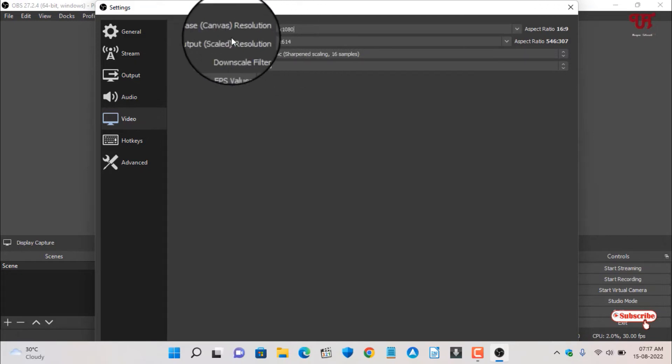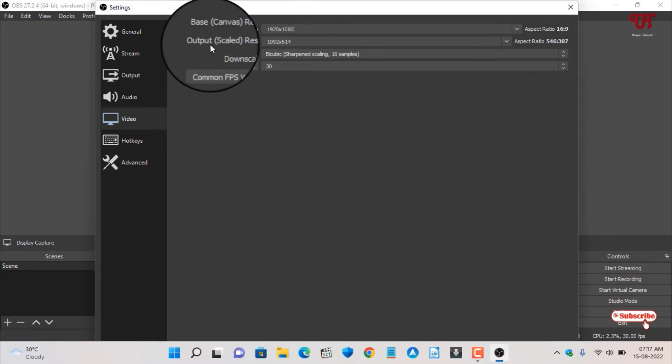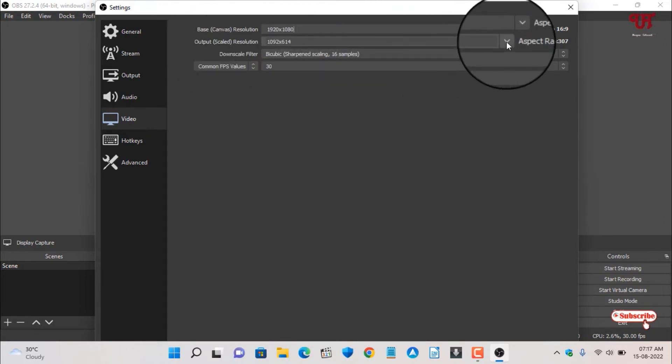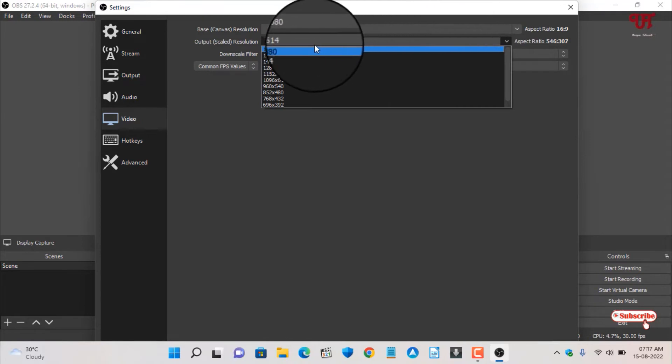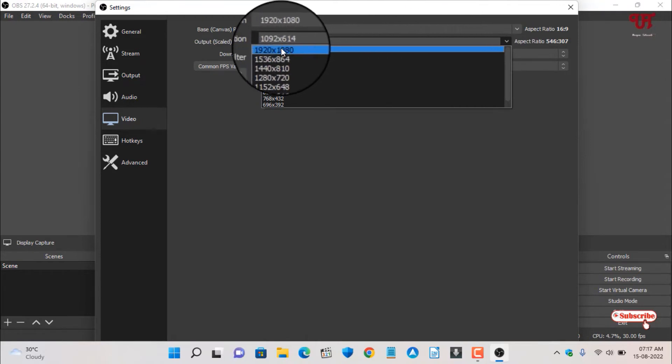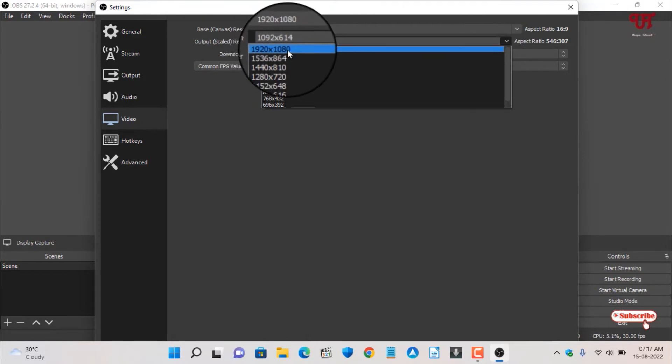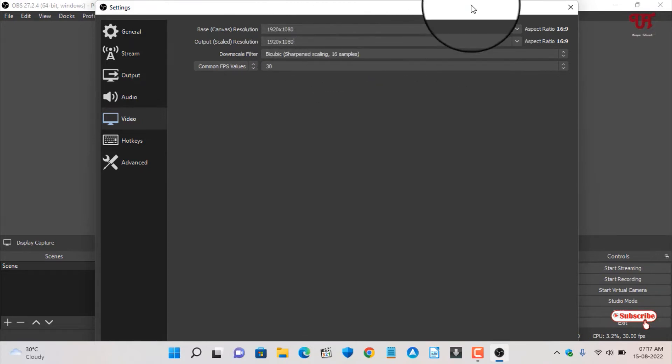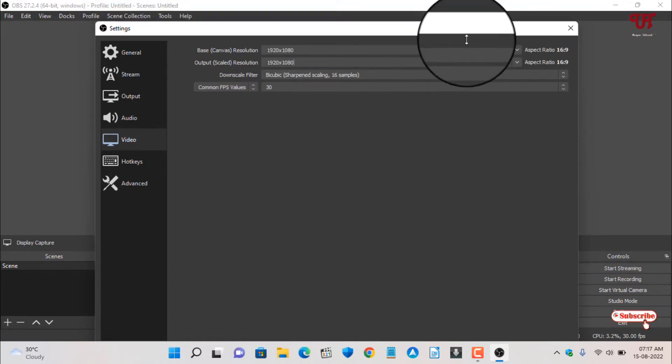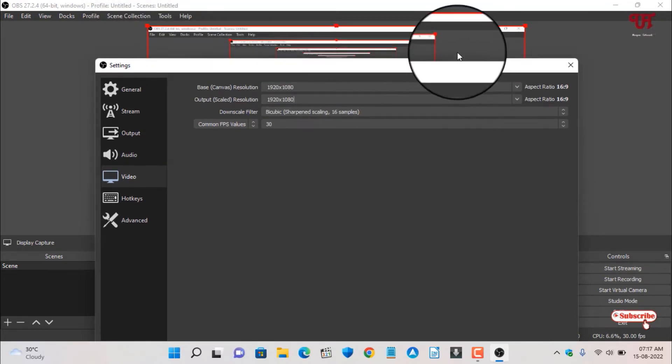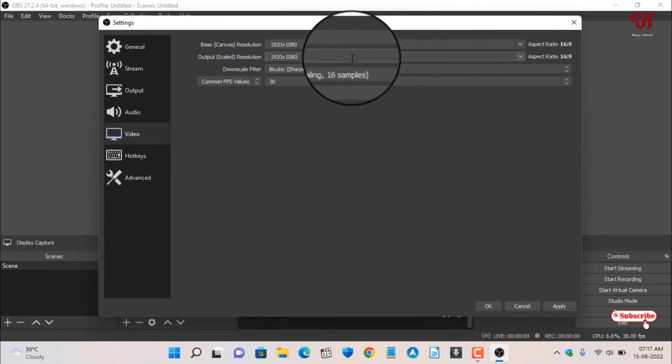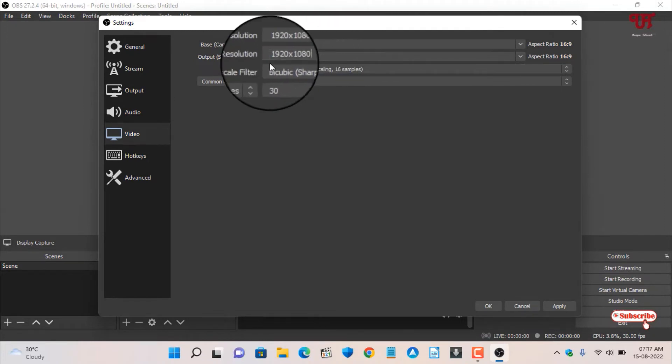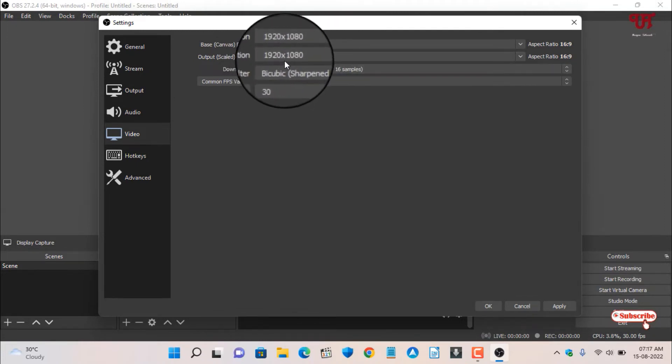Once again move back to the below option, that is Output Scaled Resolution, and click on this down arrow. Voila! Now you can see here 1920x1080 is available for you right now.